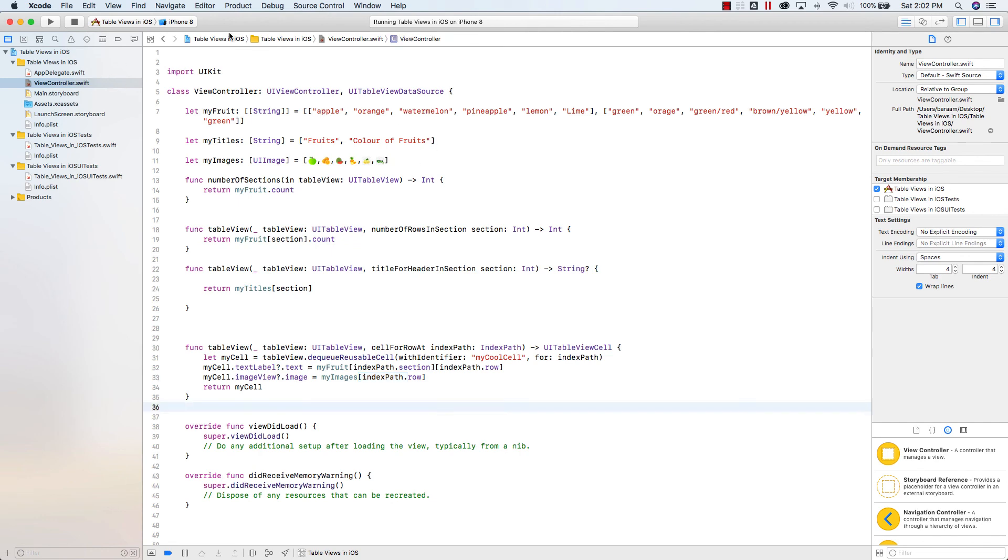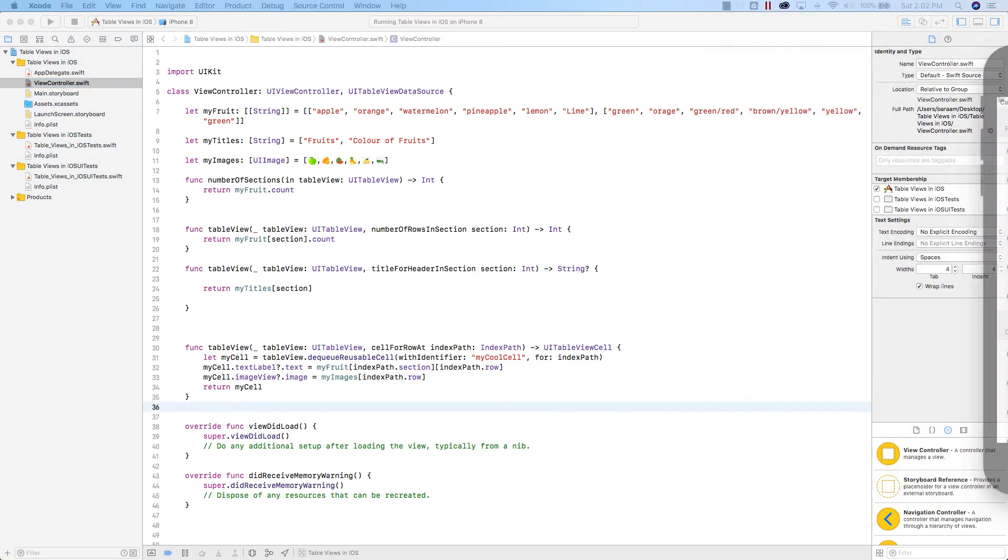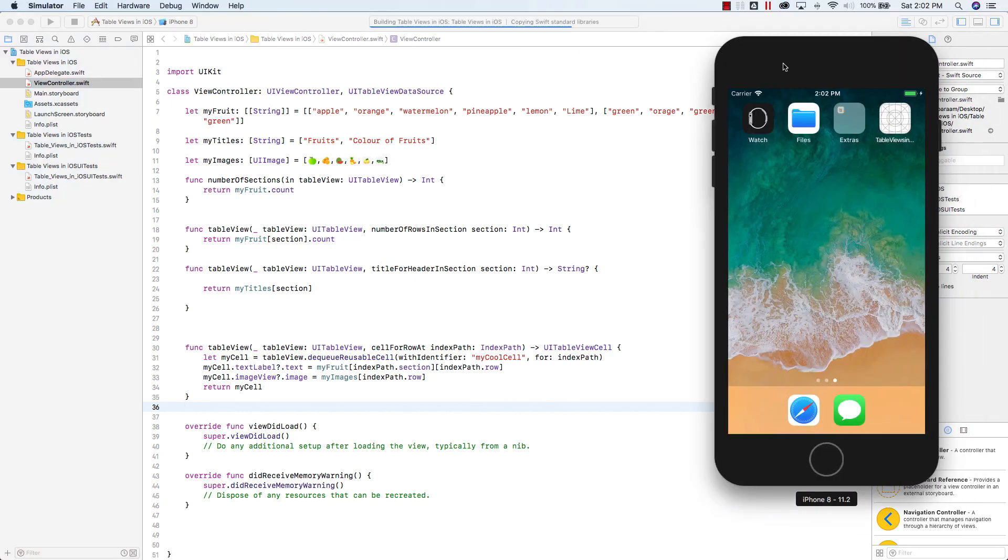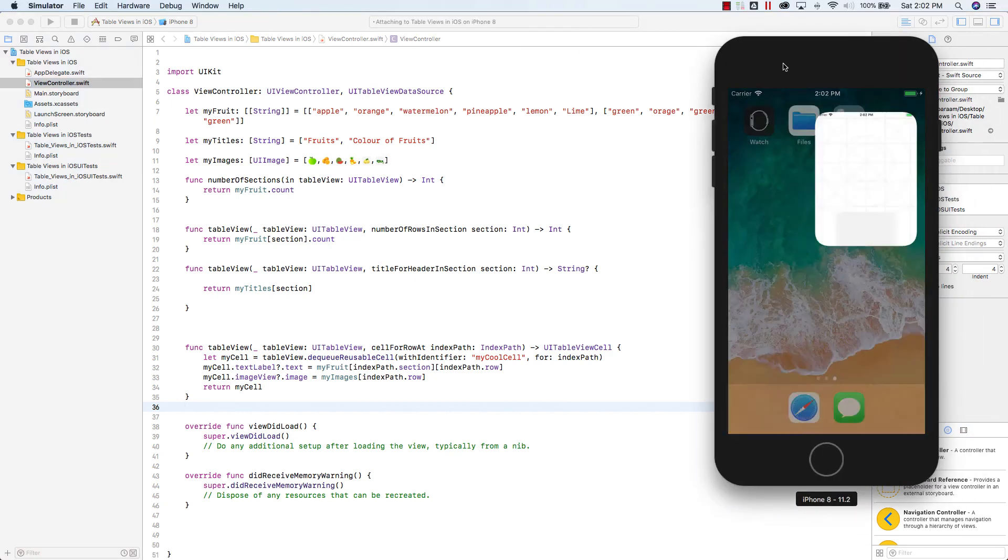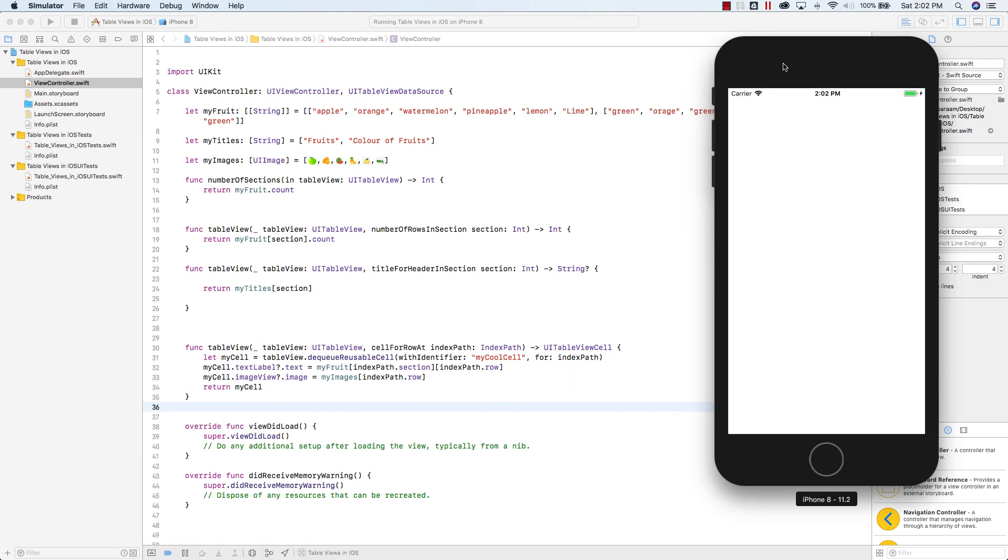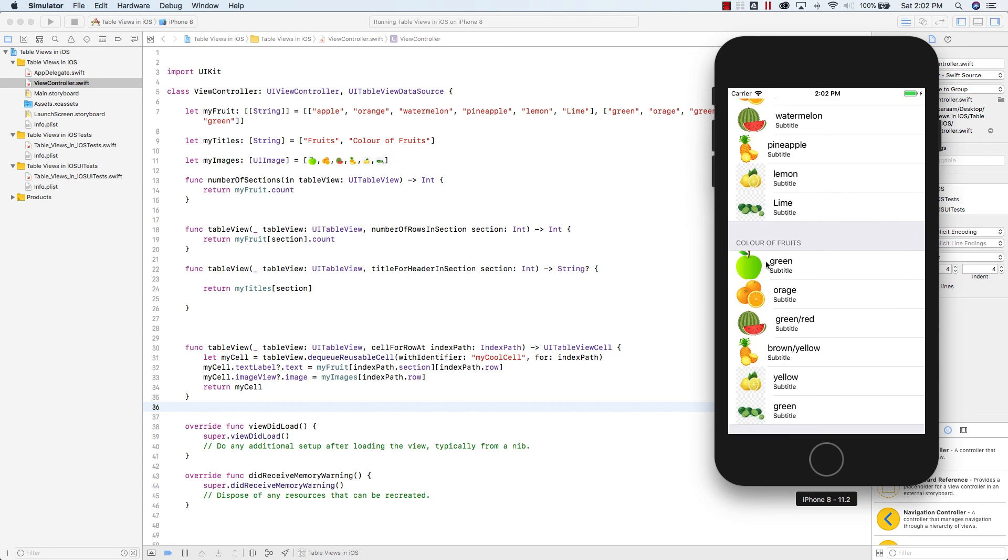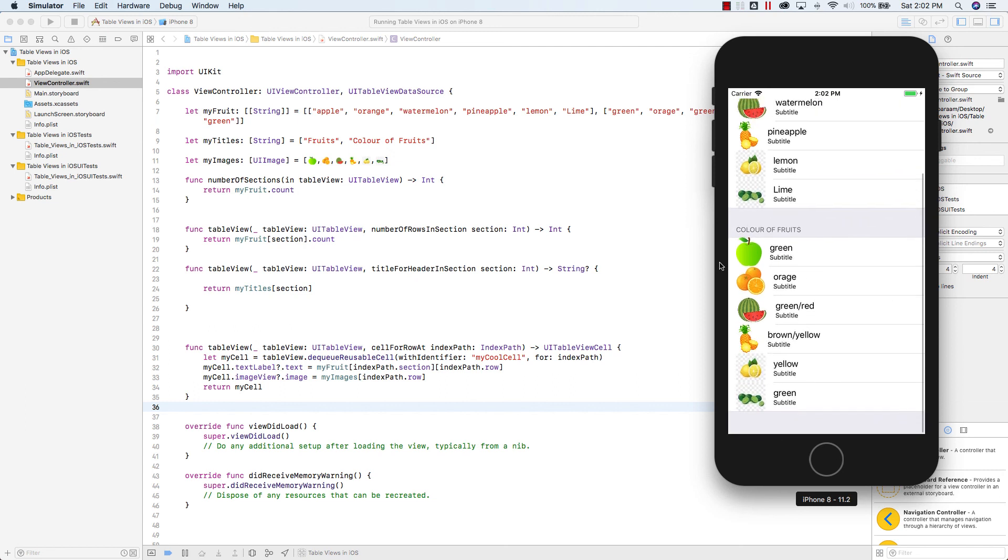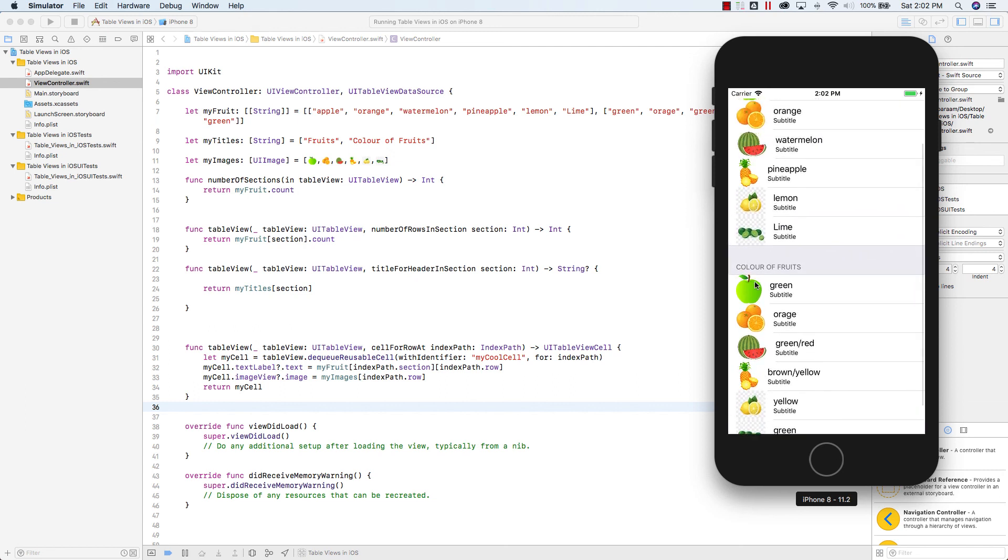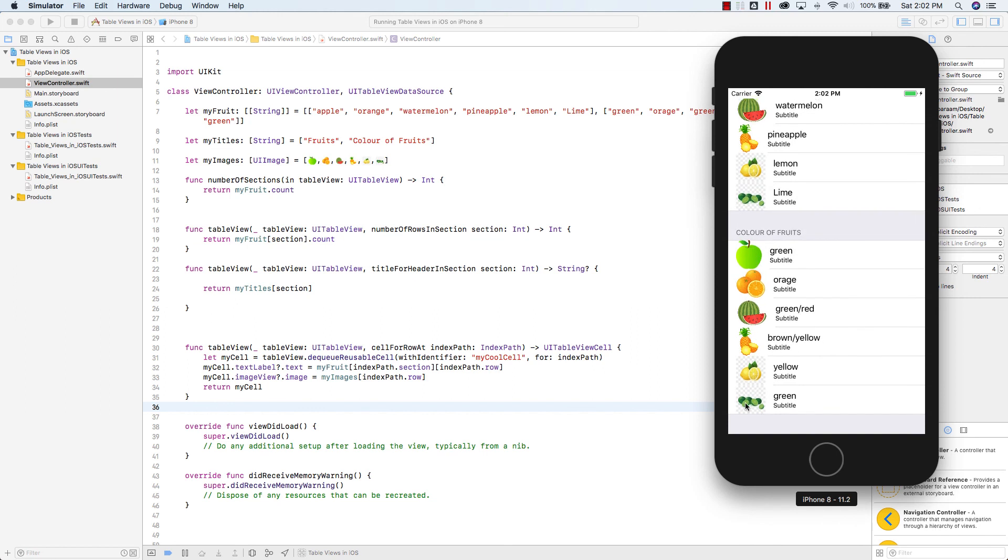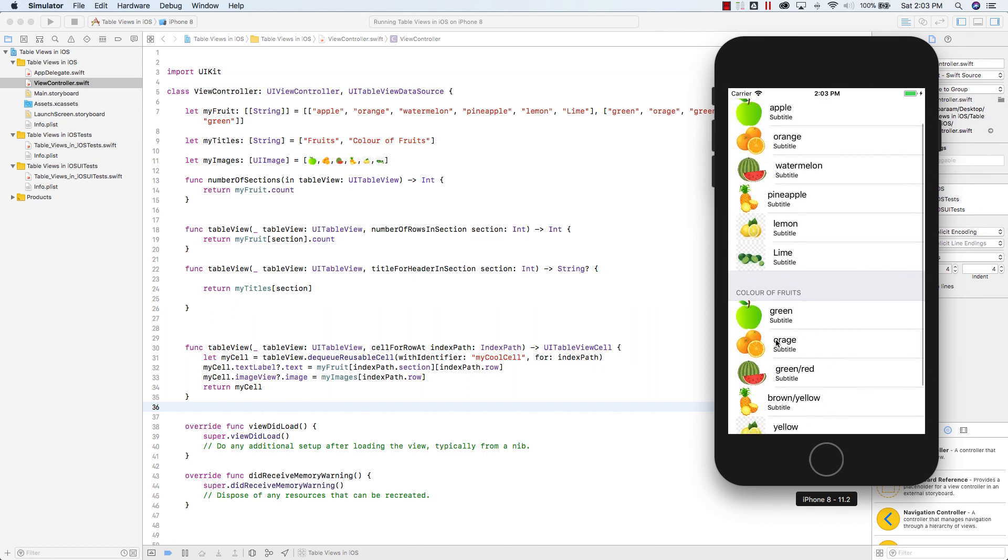So if you go ahead and run the app now, if you go ahead and run the app, you'll see that it should work. Perfect. So you've got apple, orange, watermelon, pineapple, lemon, lime, and then it repeats again here because I didn't have different images for it, but it repeats again for the second section.